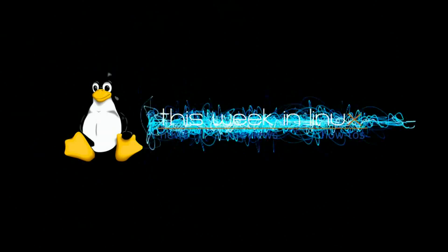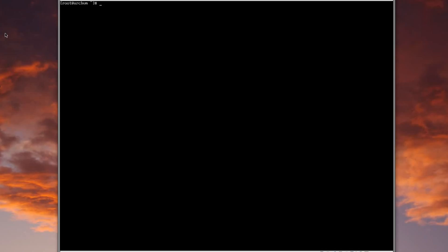Hey guys, welcome to the Arch Linux Install Tutorial Part 2. Today we're going to be looking at our Arch Linux system we've just set up. We're going to set up a user and then a graphical environment. Specifically today we're setting up GNOME, but I'll also be doing tutorials on KDE and LXDE and others down the road as those are requested.